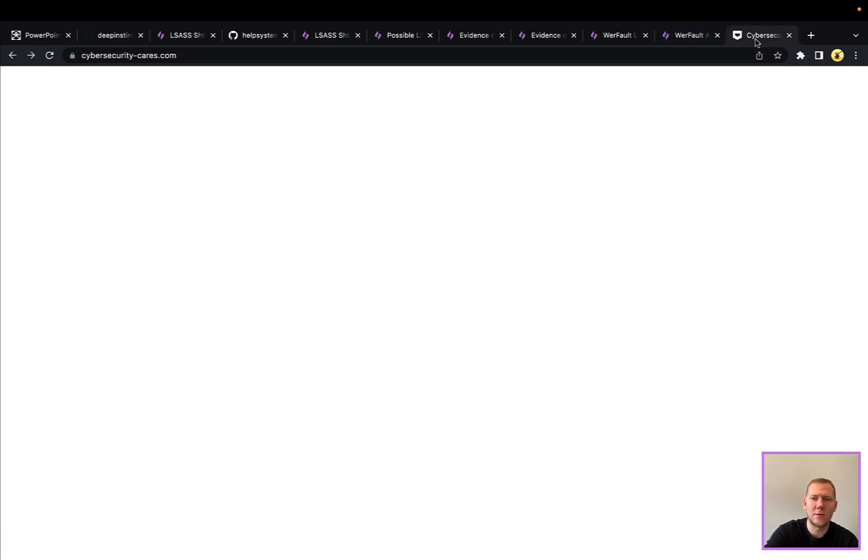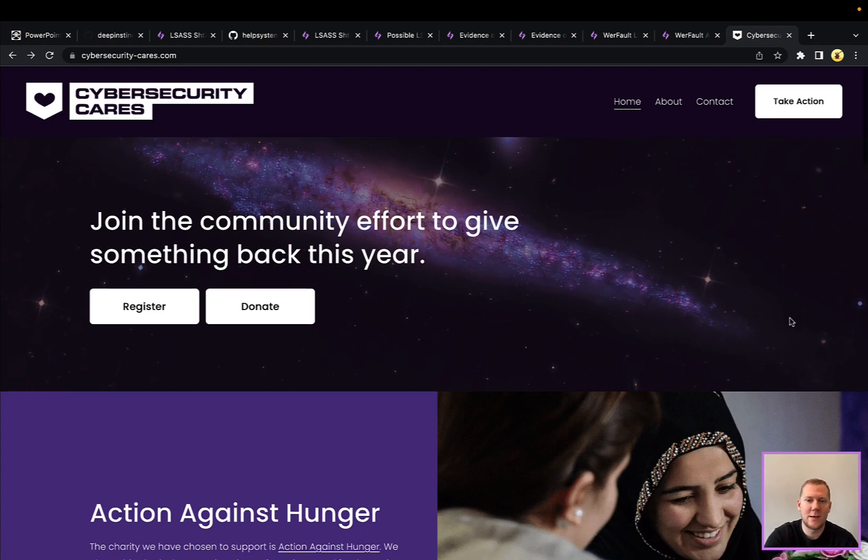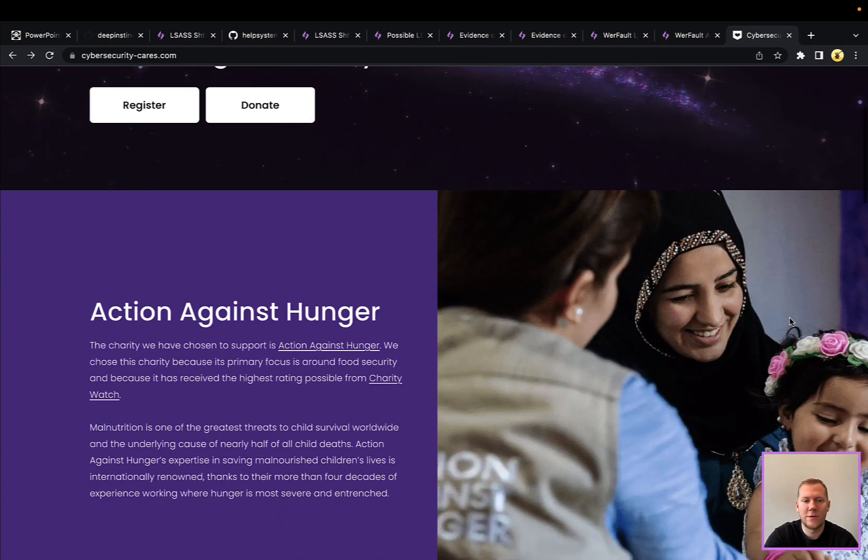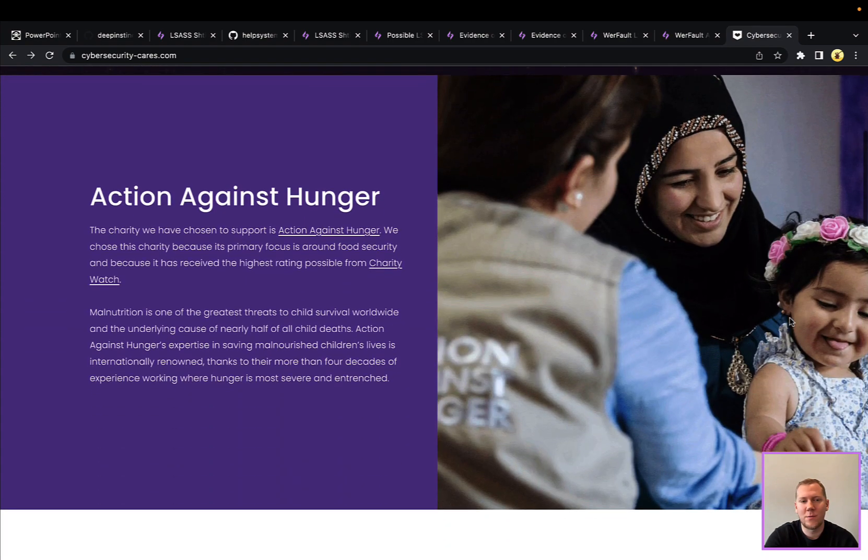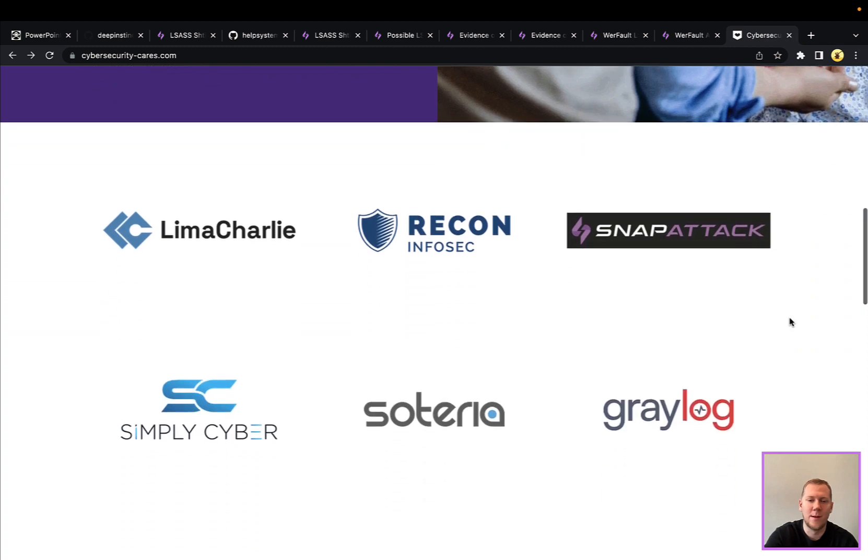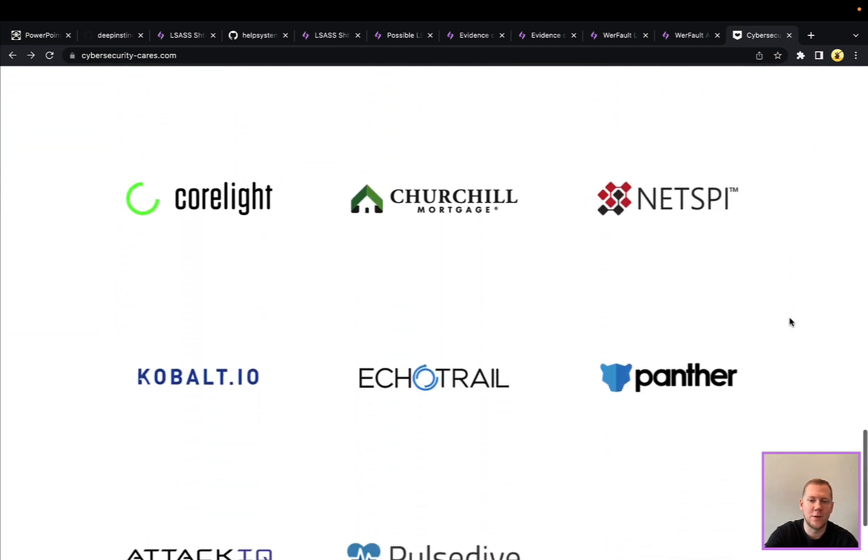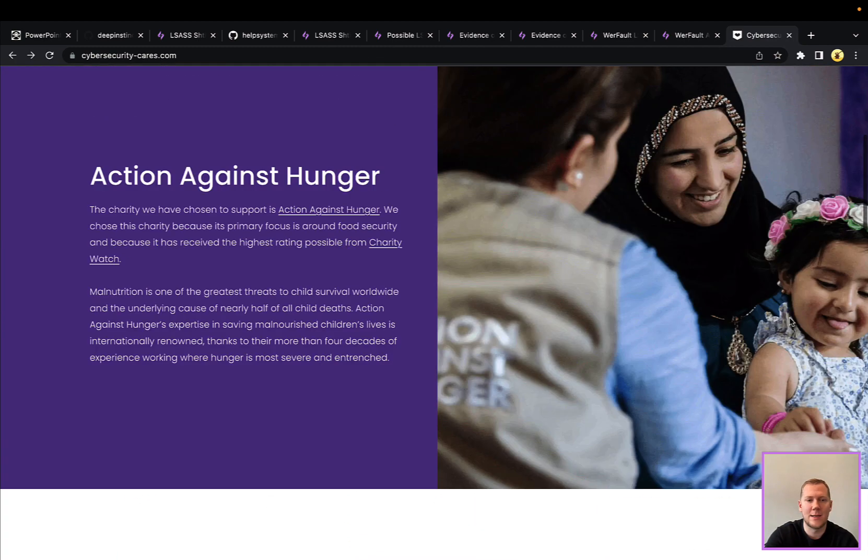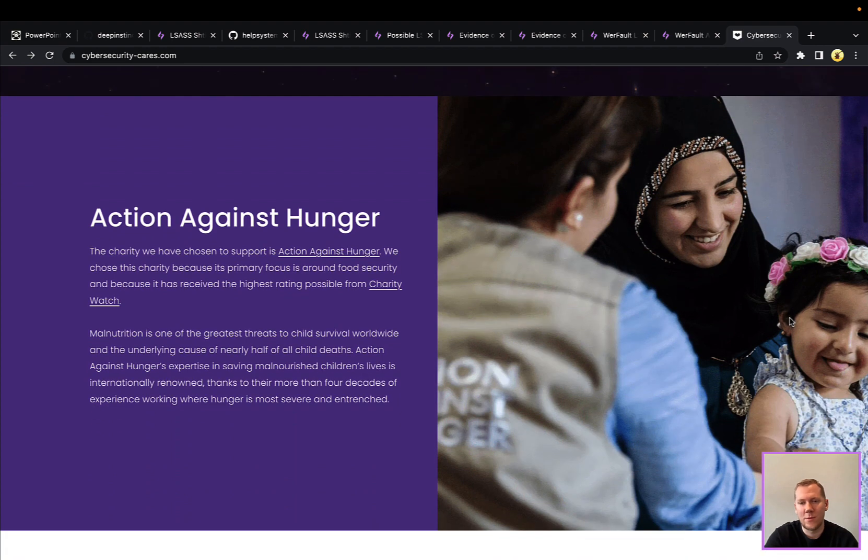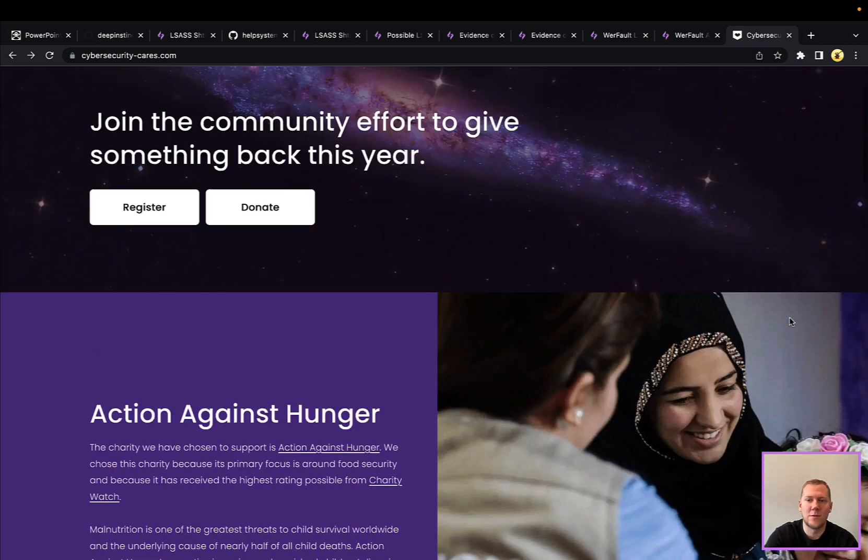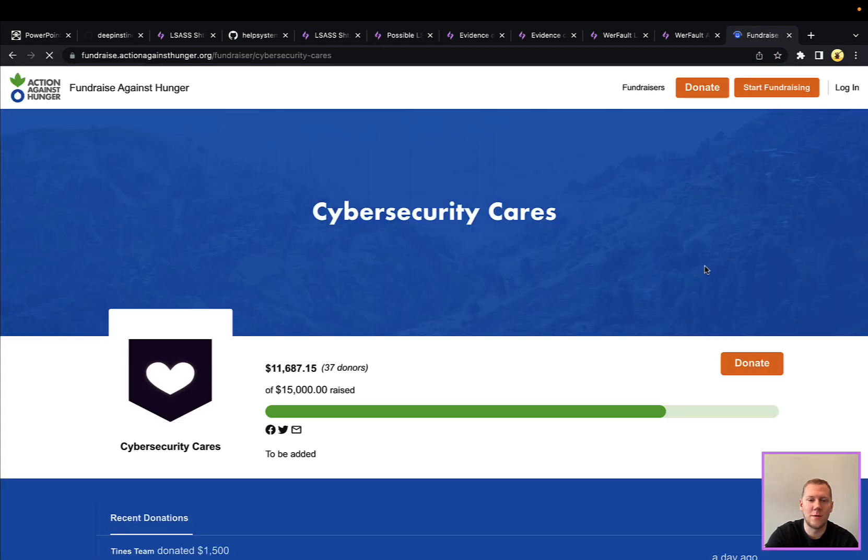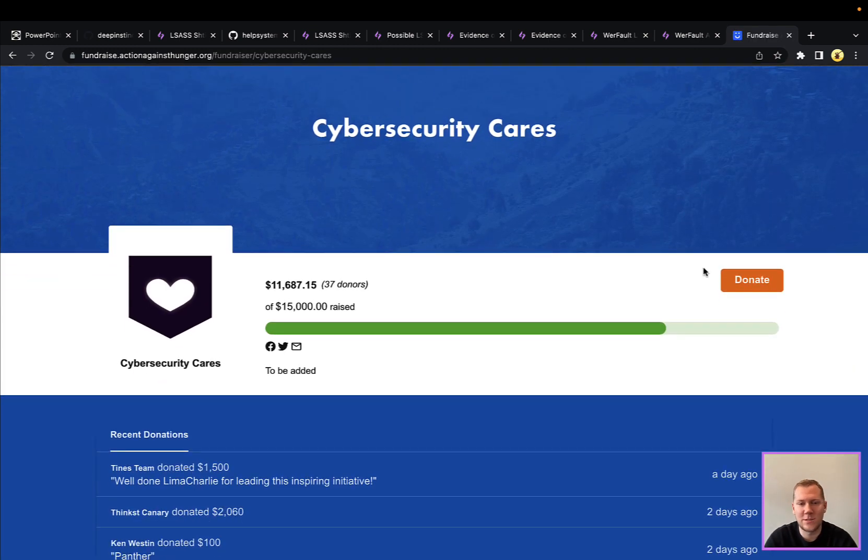Last thing that I do want to plug is Cybersecurity Cares. So this is a charity fundraising that we're doing in partnership with some other cybersecurity organizations organized by our friends at Lima Charlie, but lots of others that are participating here. So you can see a bunch of the names. The charity that we are supporting this year is Action Against Hunger. They are fighting global food insecurity. So definitely urge you to make a donation. You can do that here. We actually already hit the first goal of $10,000 and it's been raised to $15,000. So any help and support that you can give would be appreciated this time of year.